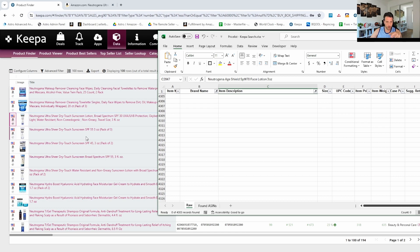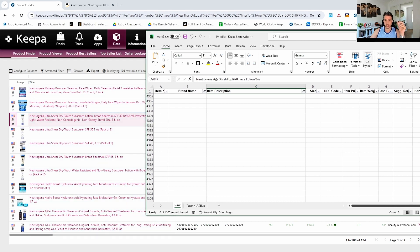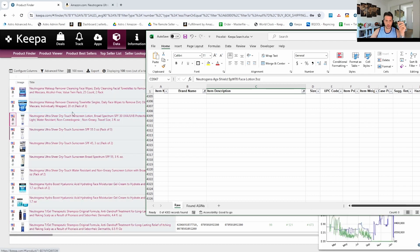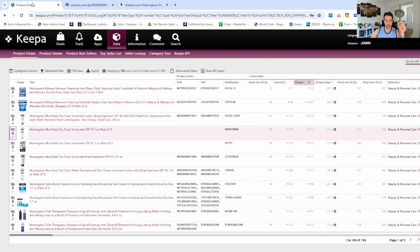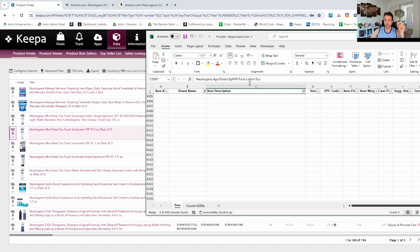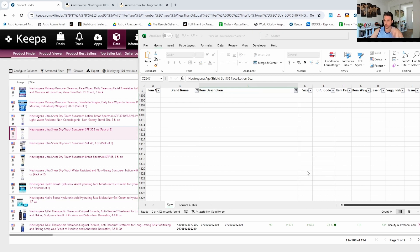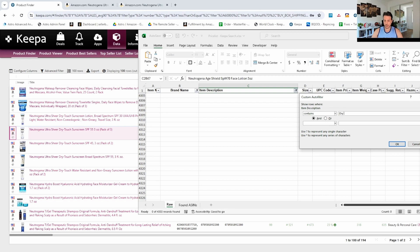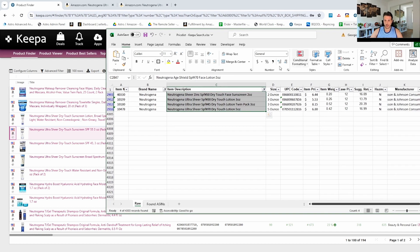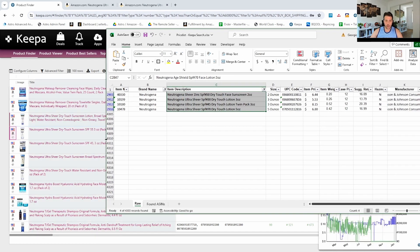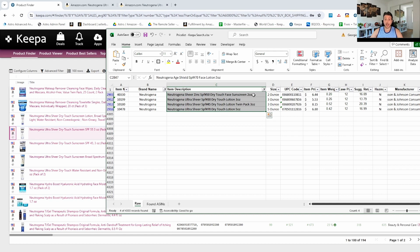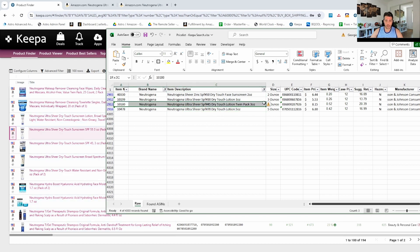Let me try 'Contains' without the hashtag — maybe they've written it differently. That doesn't look like it's there either. Let's try the keyword 'dry touch' to see if that helps. There are results with the word 'dry touch', but there's no SPF 55 in this list. Our supplier doesn't seem to have this particular one, so we'll move on. The next one is also an ultra sheer dry touch — this time it's SPF 45.